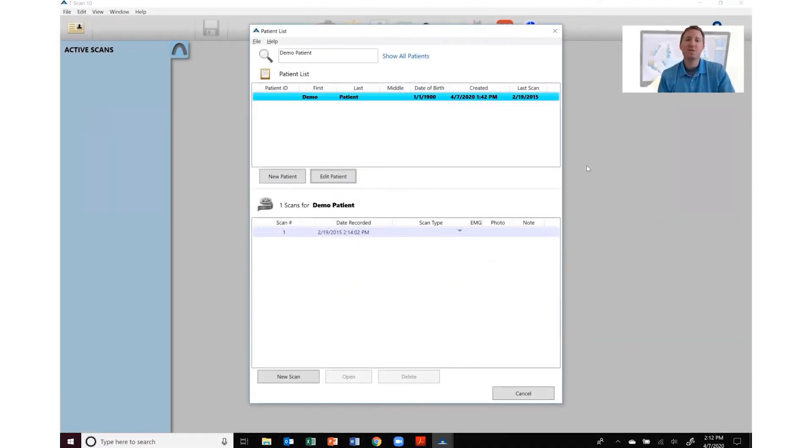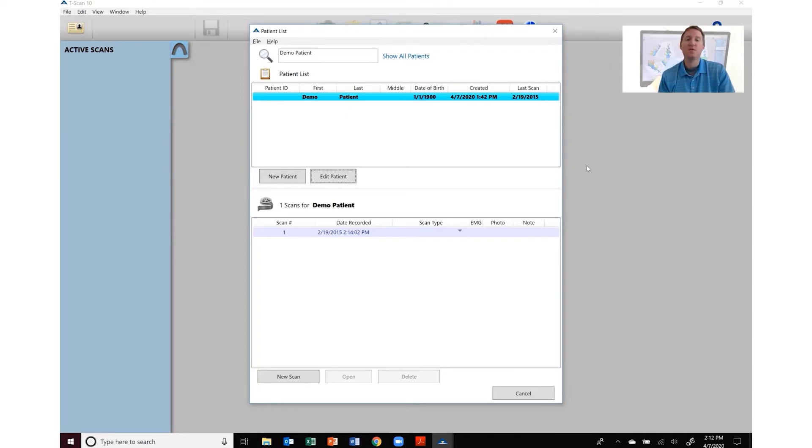Hey everyone, Shane here with TechScan. In this video I'm going to show you the steps to import a digital impression overlay into your Tscan software.